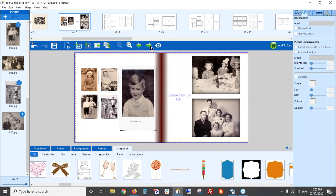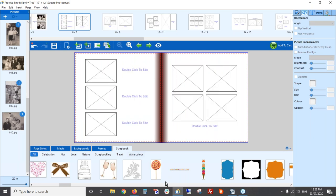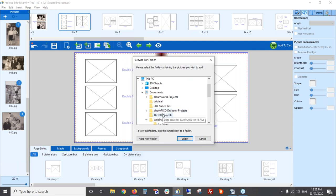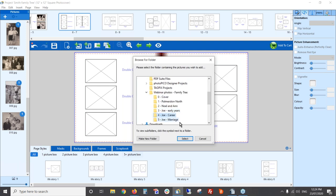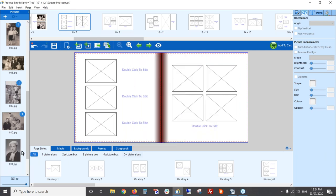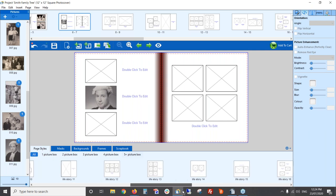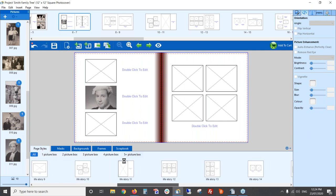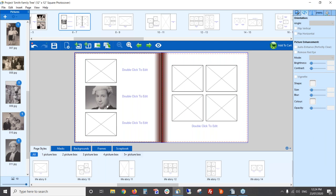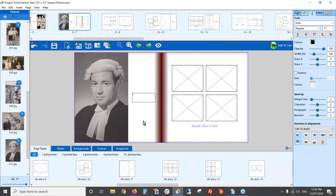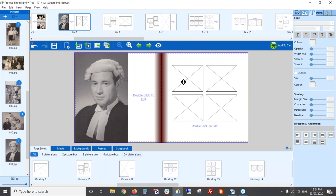For one more example, say the next section is about Joe's career. I'll add one photo and I want it to take up the whole page. There's a page style perfect for this — I'll drag it on and it places the photo perfectly on the page. I can then add text to talk about Joe's career. Using backgrounds and other enhancements helps you continue building out the book.